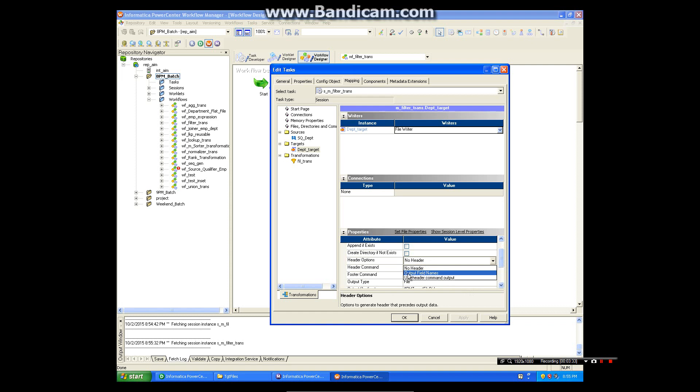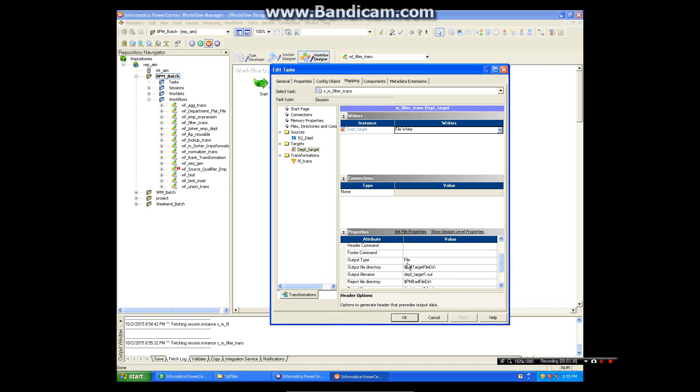I am going to select the output field names, and output type is file, and this is our target file directory, which is okay, default one is.